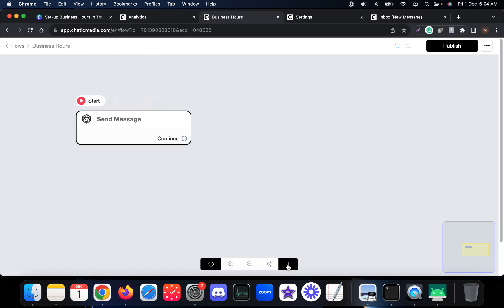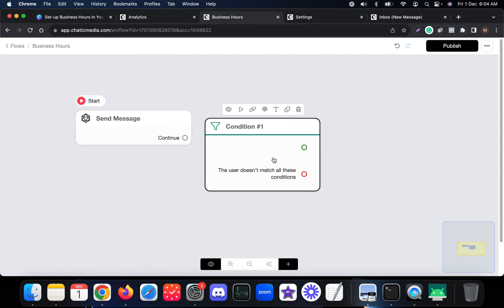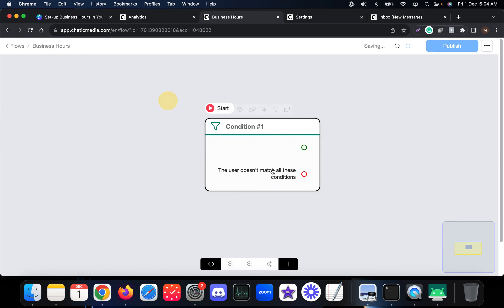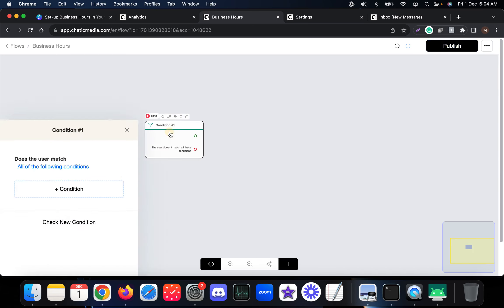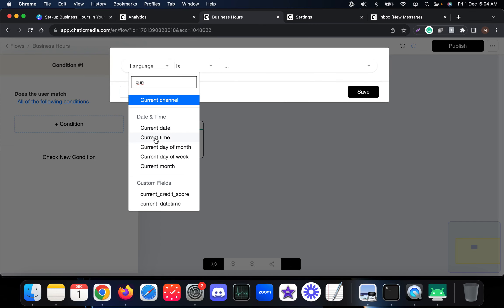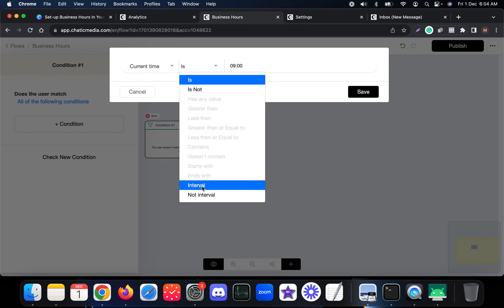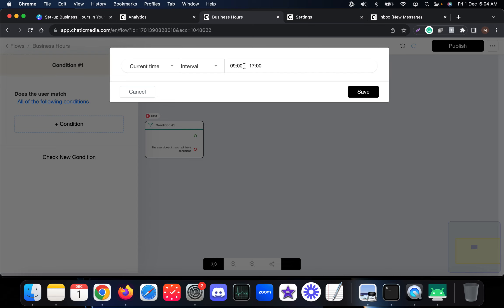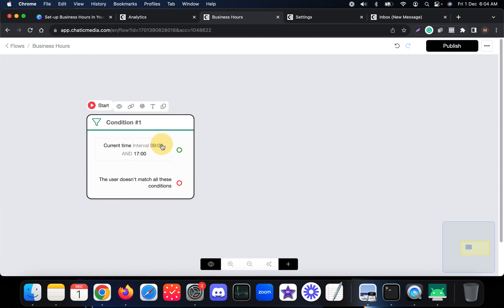We won't start with the default step because we want to check the time of the response first. Change the starting step to a Condition and delete the original one. For this condition, we check the current time. You can choose the interval — it automatically selects 9 to 5.